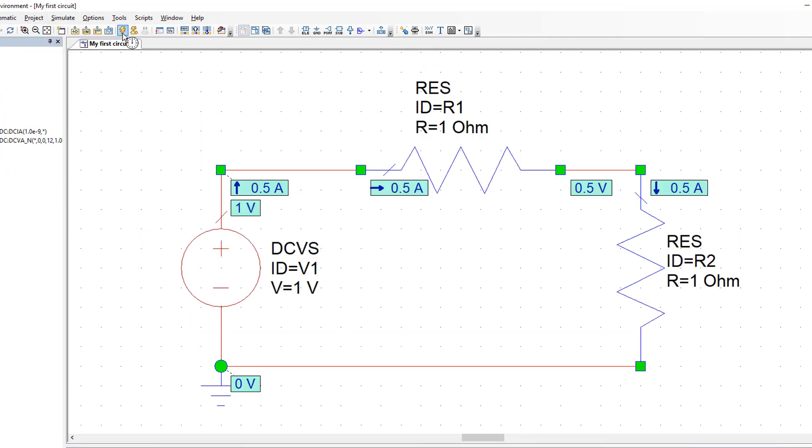The overall current in the circuit is determined using Ohm's law. It will be the voltage of the voltage source divided by the sum of all resistances in the loop. So it will be 1V divided by 2 Ohms which gives us 0.5A.